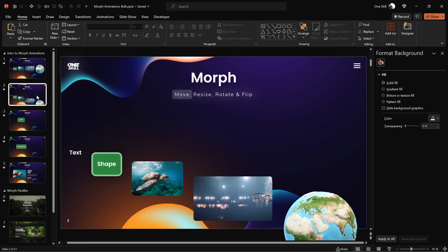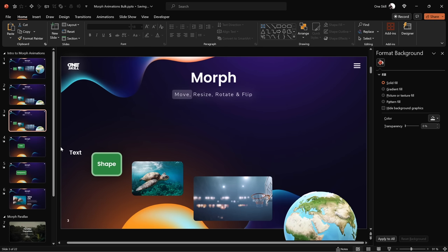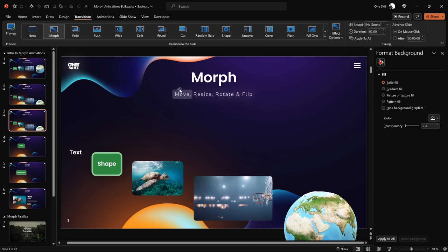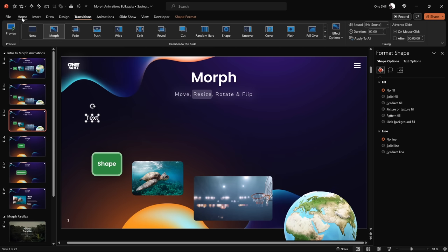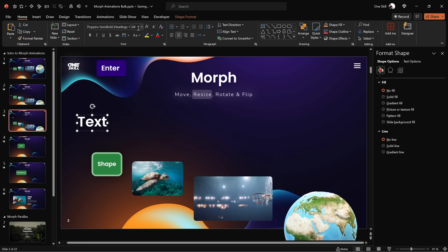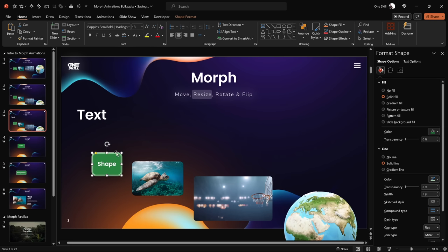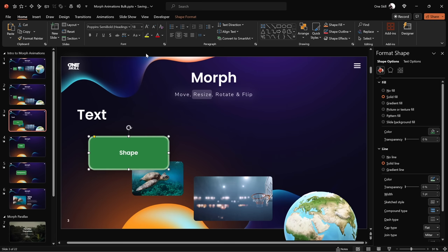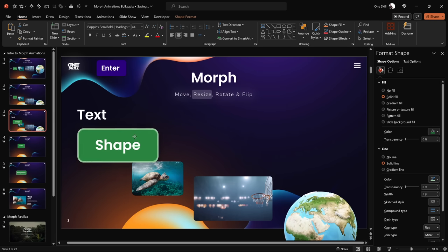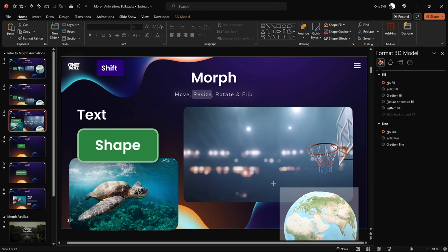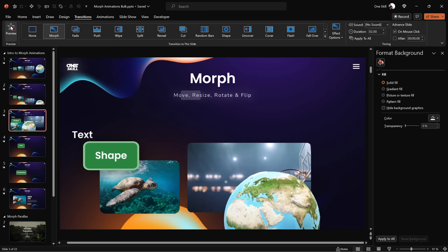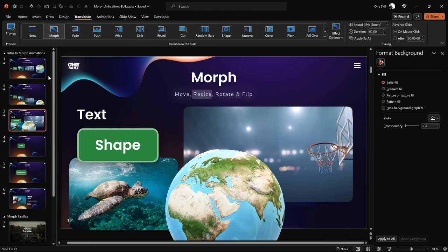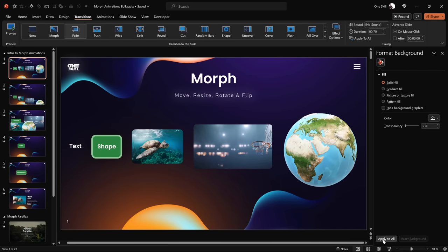Next, let's duplicate the last slide and see how Morph Transition responds to resizing. Morph transition is activated, and we can move the semi-transparent rounded rectangle to the right. For the text box, let's increase the font size. For the shape, let's resize the shape itself and also increase the font size. Now let me resize the photo, the video, and the 3D model. All of the objects have been resized — let's give it a preview. As you can see, Morph Transition does its magic: all of these shapes and objects are growing on the slide.